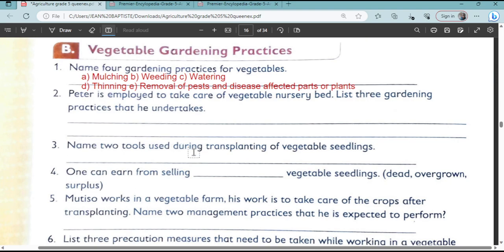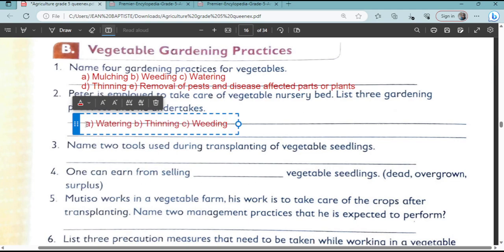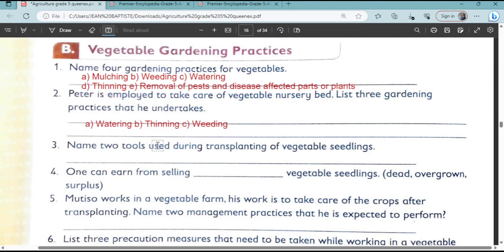In the next question, Peter is employed to take care of a vegetable nursery bed. List three gardening practices that he undertakes. We have the following: watering, thinning, and weeding. That's three.